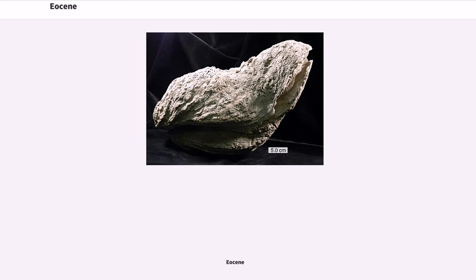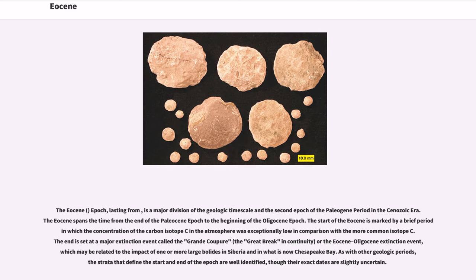The Eocene epoch is a major division of the geologic timescale, the second epoch of the Paleogene period in the Cenozoic era. The Eocene spans the time from the end of the Paleocene epoch to the beginning of the Oligocene epoch.